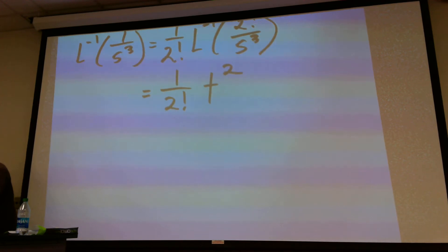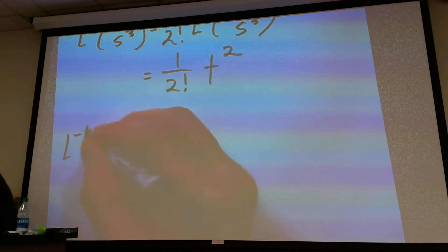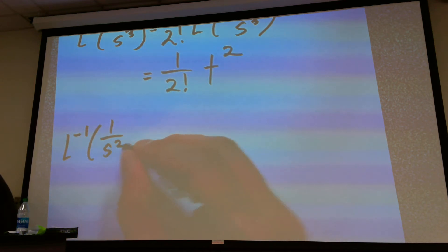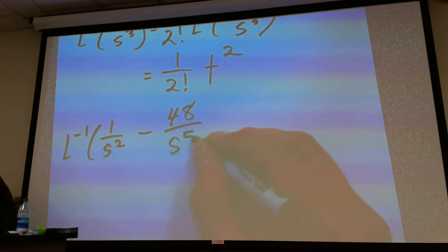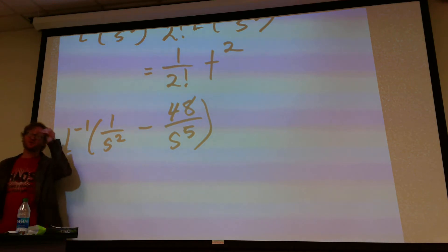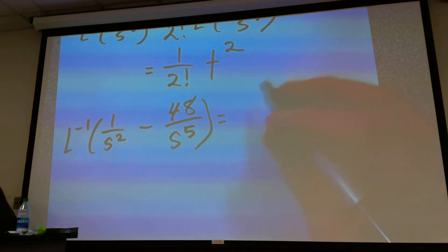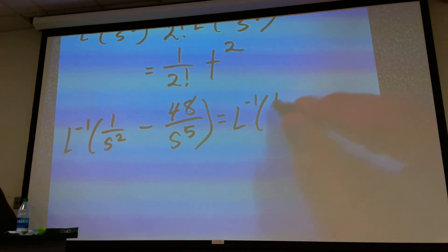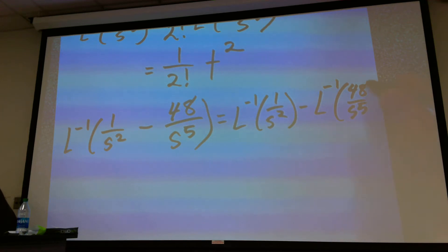We can do this through linearity as well. So if we say L inverse of 1 over s squared minus 48 divided by s to the fifth, the first thing to do when doing this inverse transform is to break it into its individual pieces. That's L inverse of 1 divided by s squared, minus L inverse of 48 divided by s to the fifth power.